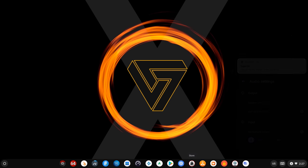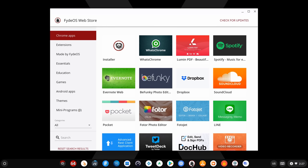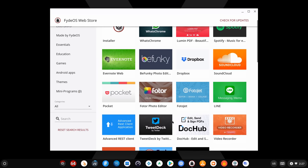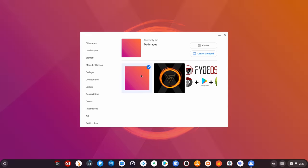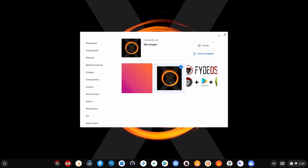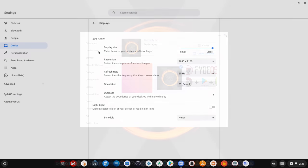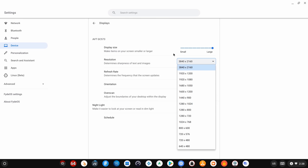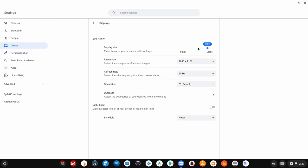You get a special FydeOS app store with apps specially designed to work on their system. You have the option to change the wallpaper. You get 4K display resolution along with built-in screen rotation, and you also have display size settings.